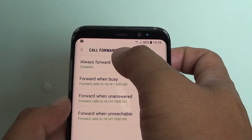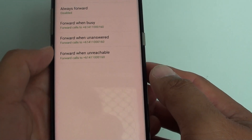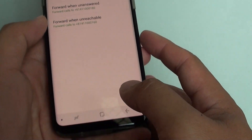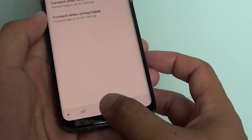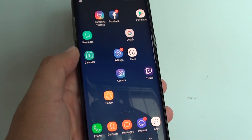And that's it — that's how you can set up call forwarding on the Samsung Galaxy S8. Thank you for watching this video. Please subscribe to my channel for more videos.